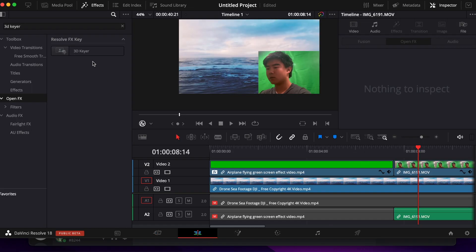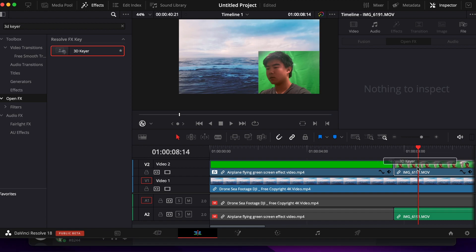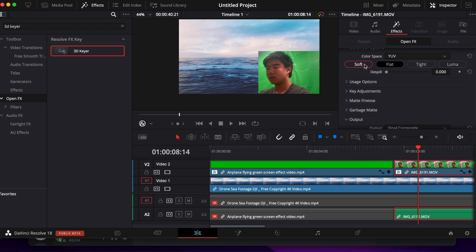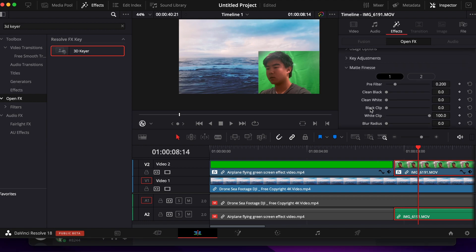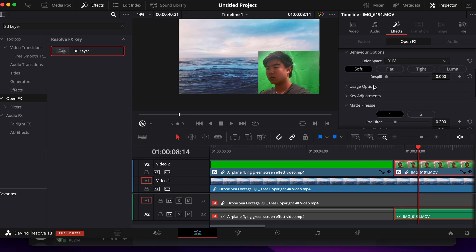Now back at the Edit area, we'll drag in the 3D Keyer onto our green screen and we'll do the exact same steps we did before. Turn this to Soft, go to Matte Finesse, and turn in-out ratio to negative 100.